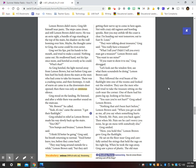They followed the oval beam of the flashlight into one of the rooms and looked out the window. They saw the men who had tried to take the treasure sitting on the curb near the corner. One of them had his pants leg up, looking at his knee. You sure you're not hurt? Greg asked Lemon Brown. Nothing that ain't been hurt before, Lemon Brown said. When you get as old as me, all you say when something hurts is, howdy, Mr. Pain sees you back again. Then when Mr. Pain see he can't worry you none, he go on and mess with somebody else. Greg smiled.